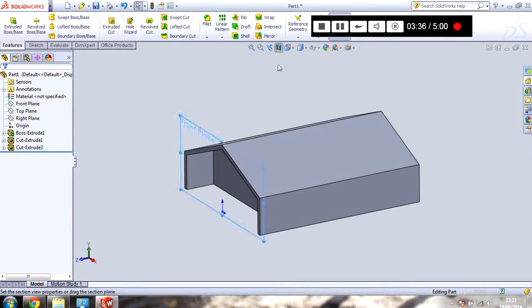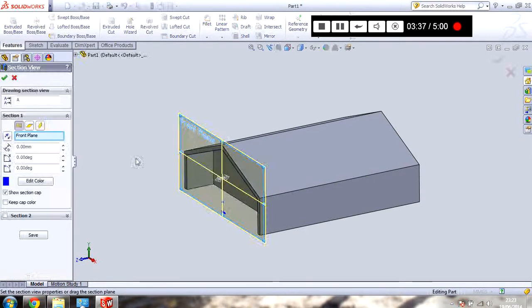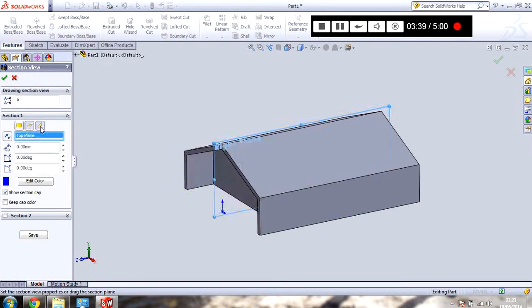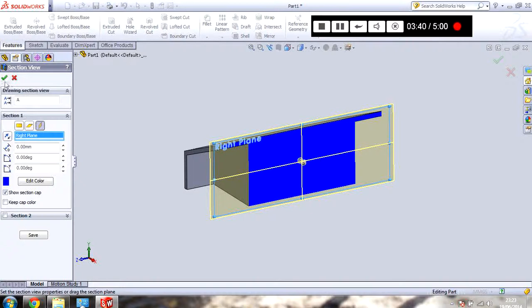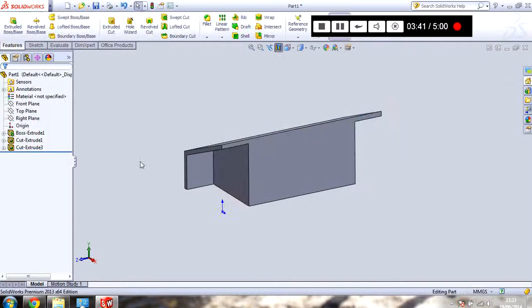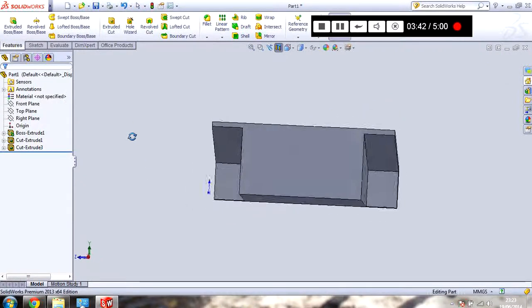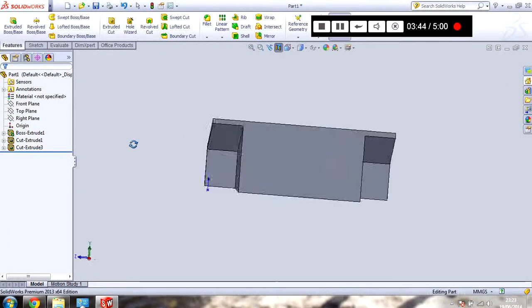Change the view back. And you can do a slice through this model. So you can see exactly what you've done.